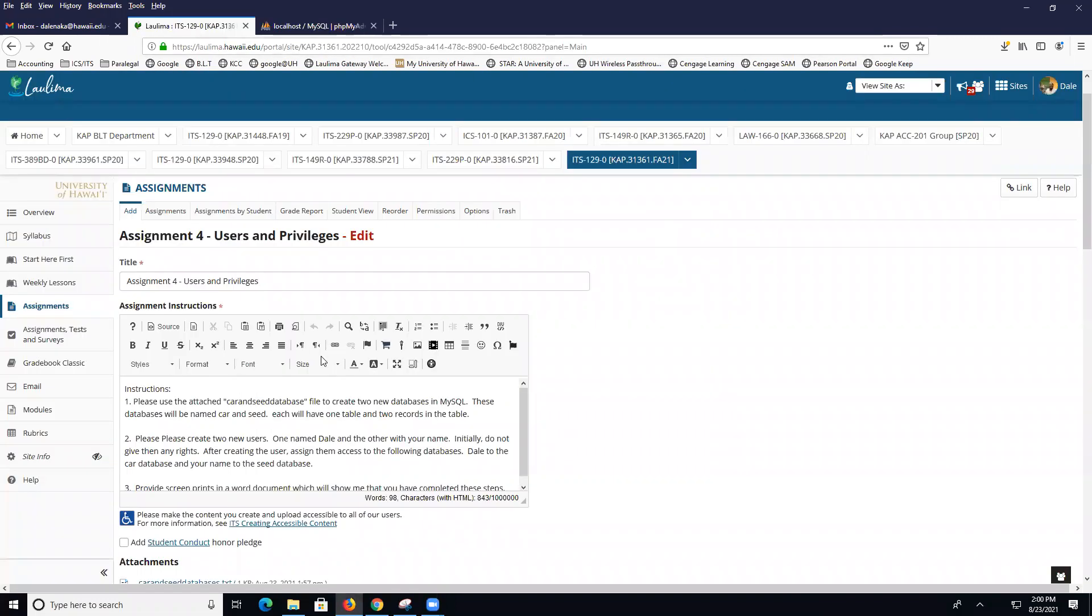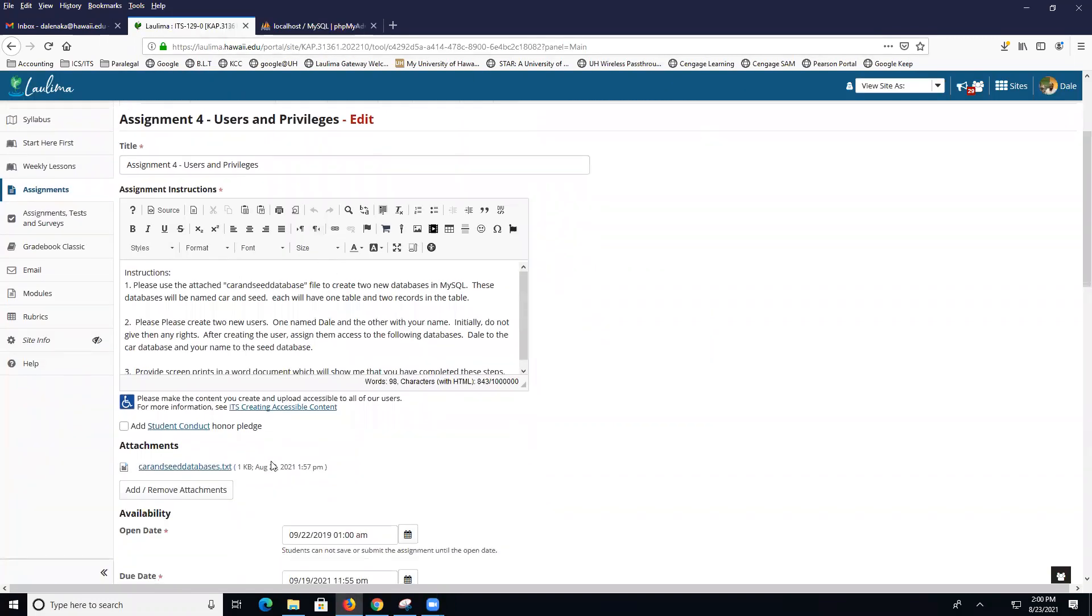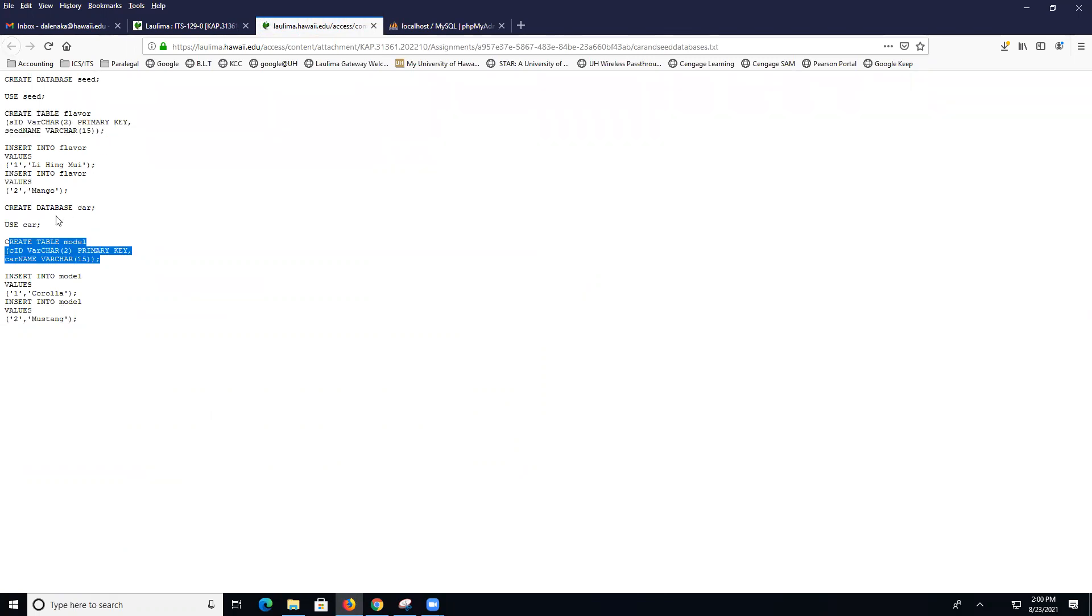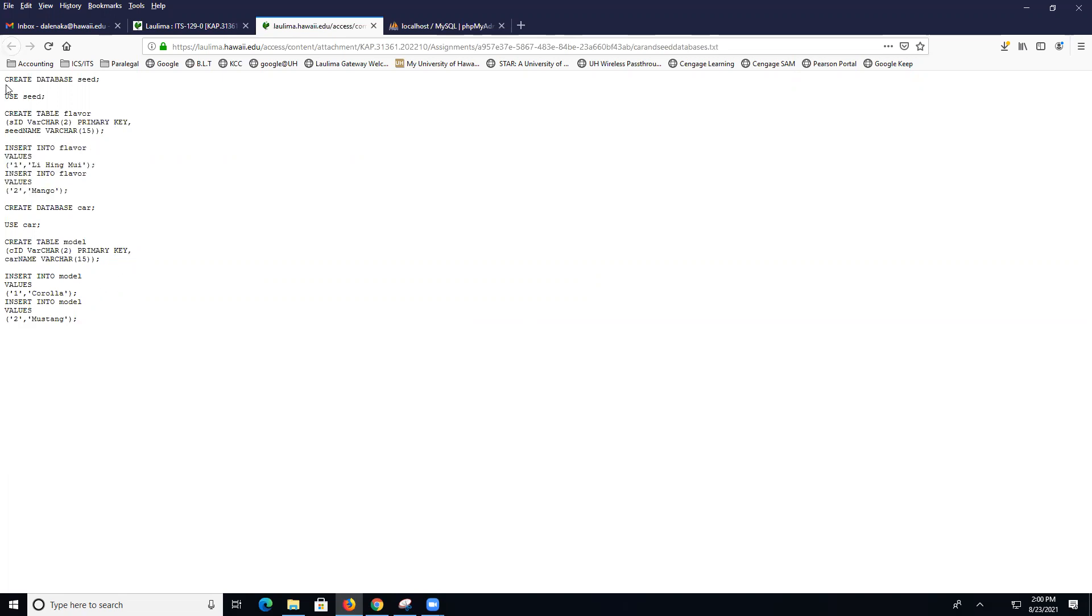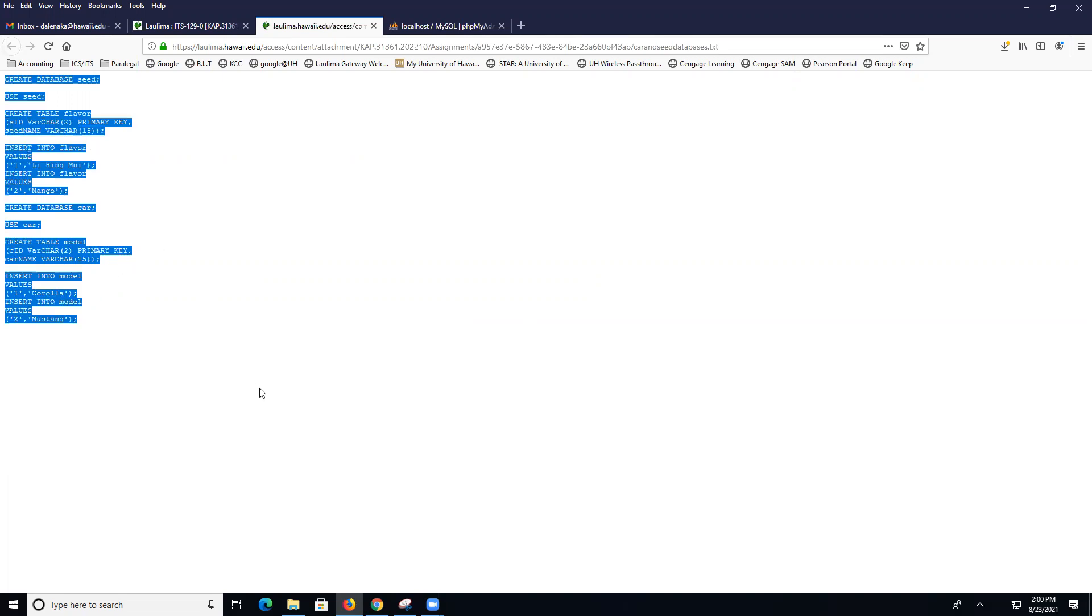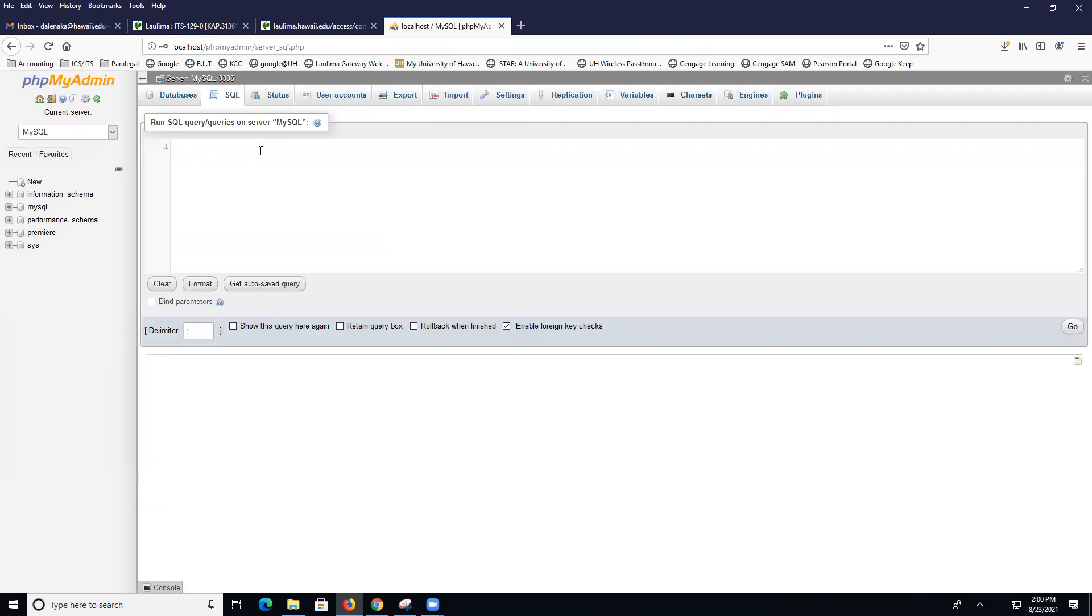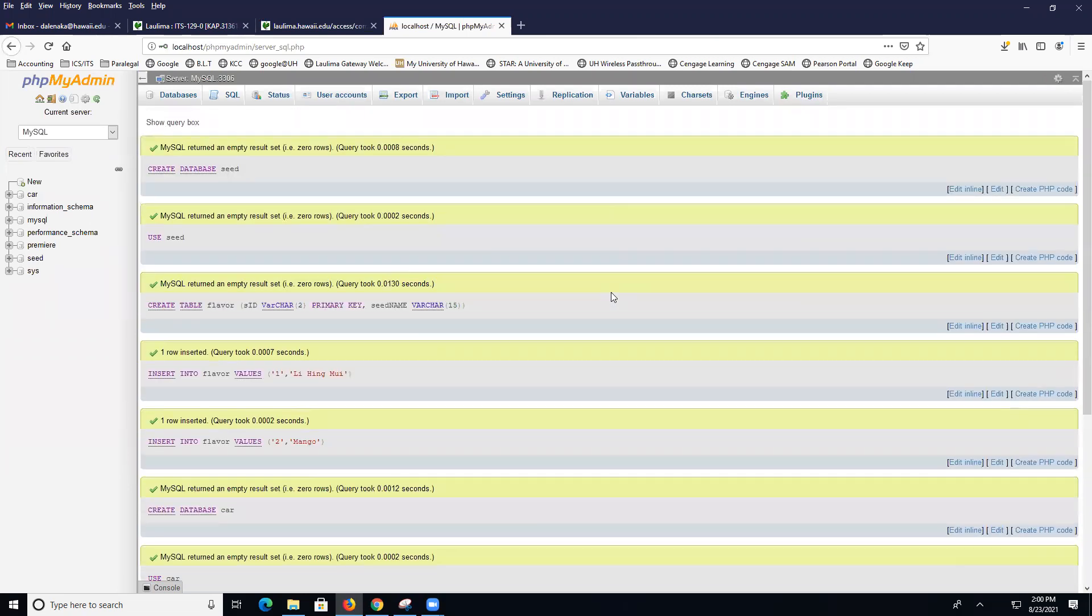For assignment four, I have a text file. All this file does is create two databases, seed and car, and then it creates a table in each and puts a couple of records in each. I'm going to copy all of this, come to MySQL installation, click on phpMyAdmin. Then I'm going to click on the SQL tab, and I'm going to paste and run. So now I have a car database and a seed database.